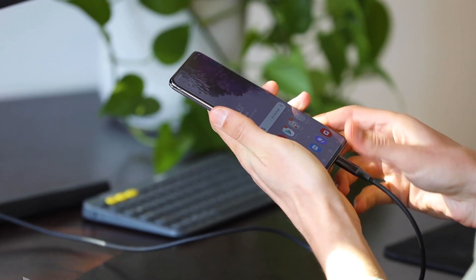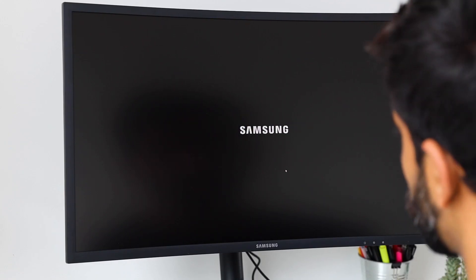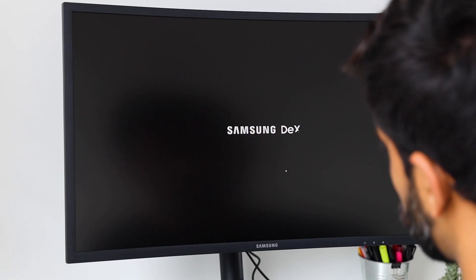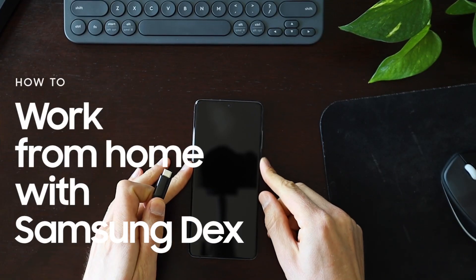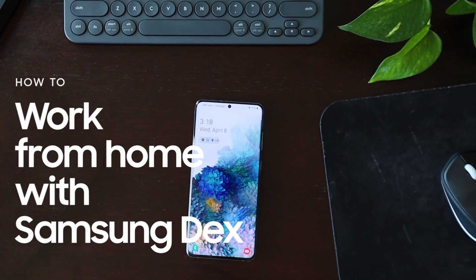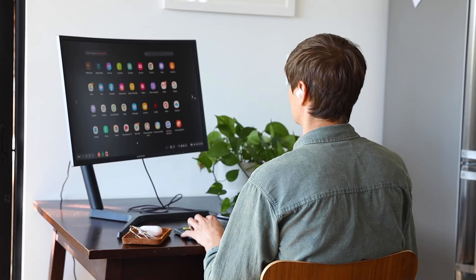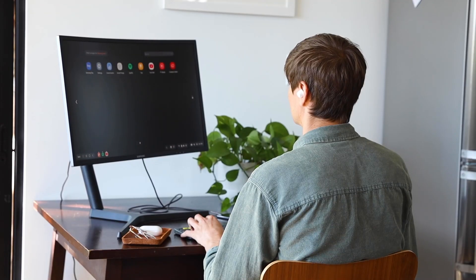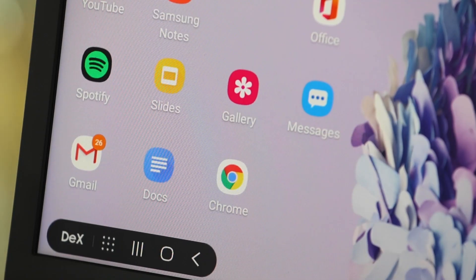Dex turns your phone into a desktop experience. It's a great way to get work done without needing a PC or a laptop. As more and more people move to working from home, tools like Dex are drastically changing how they do it. It is super simple. Samir is going to show you how it works.